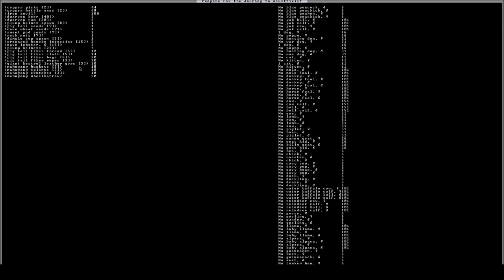Obviously, hitting plus will increase one unit, and it will detract this number from your points down here. So we have six points left. So let's go ahead and get another plump helmet. And then we will get cave wheat and pigtail. Alright, so now you have what you're looking for.